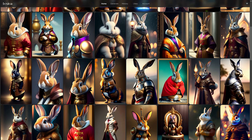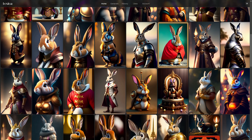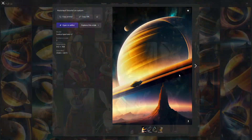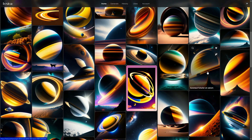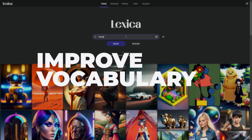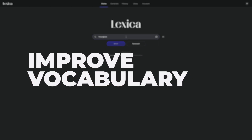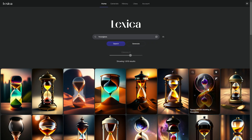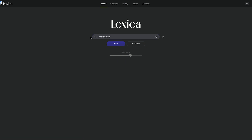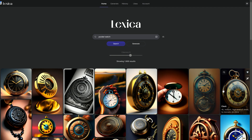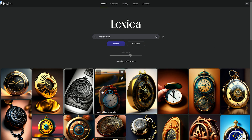The website will then generate a number of different images based on the prompt. Users can select the images they like best and download them. Lexica.art can help people in a number of ways — it can be used to learn new words and improve vocabulary by providing a visual representation of a word's meaning, helping users better understand usage.